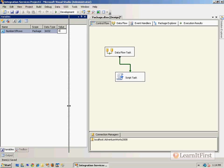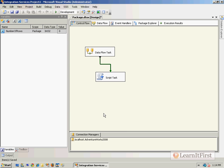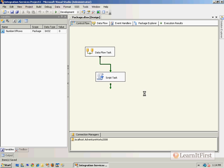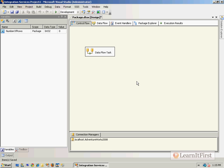What I did in the last video was I added a script task, and the script task popped up a pop-up that showed us the value of what was in the variable. I want to show you how to do that in this video.